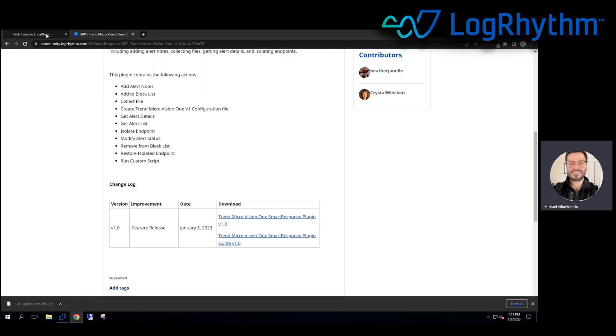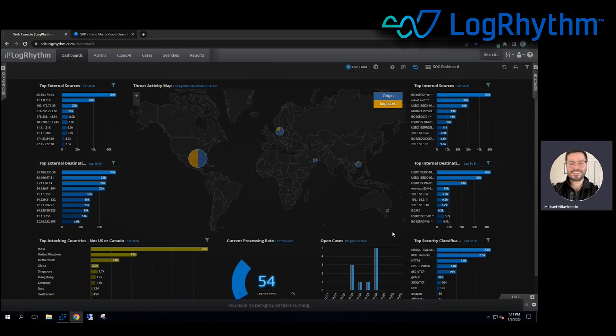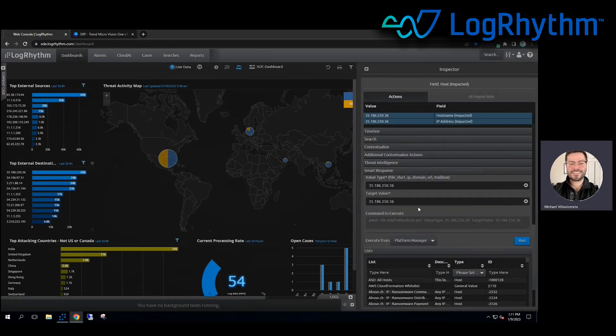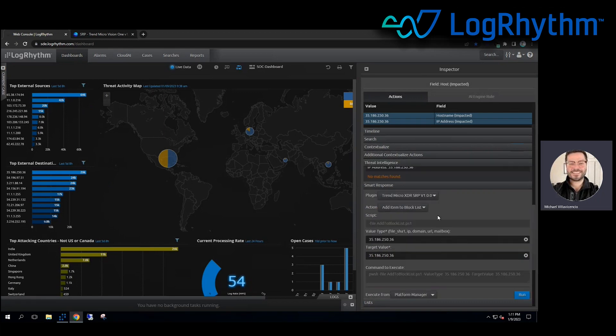We can take automations from there. So if we already know what we want to block inside the console here, I can say, hey, this IP address is no good. It's up to no good. I want to go and block this IP address because I've found that I don't do business with that region or maybe that particular CIDR block.